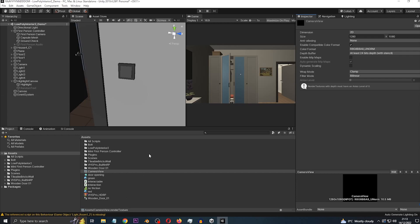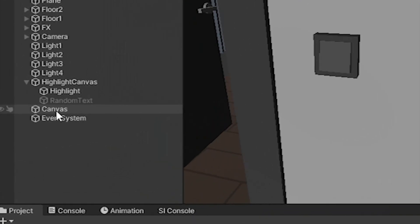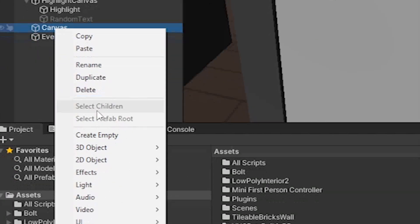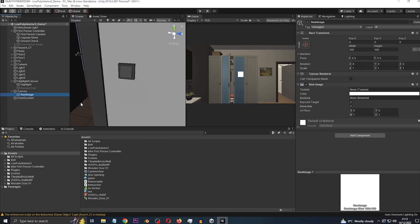Now, in order for our render texture to actually appear in the game, we need to add a Raw Image. The render texture is just in the project right now — it's not in the game yet. Go to your canvas, right-click, UI, then Raw Image, and there we go.